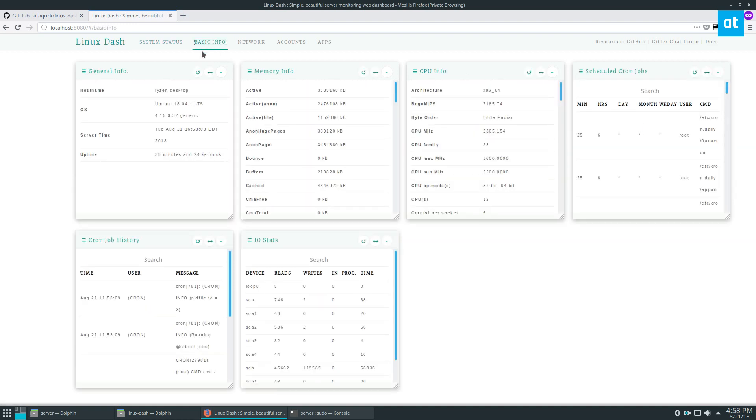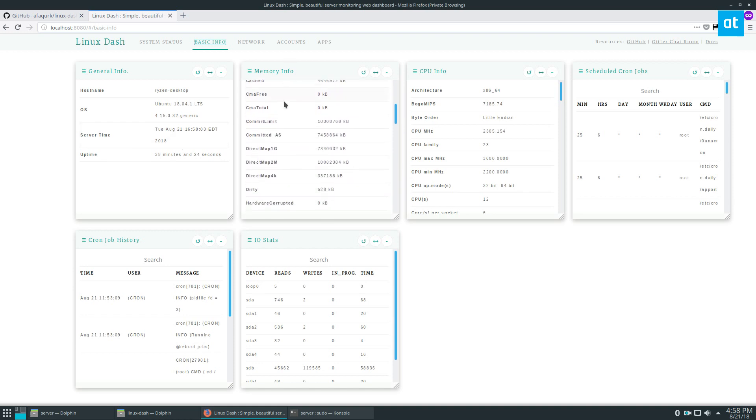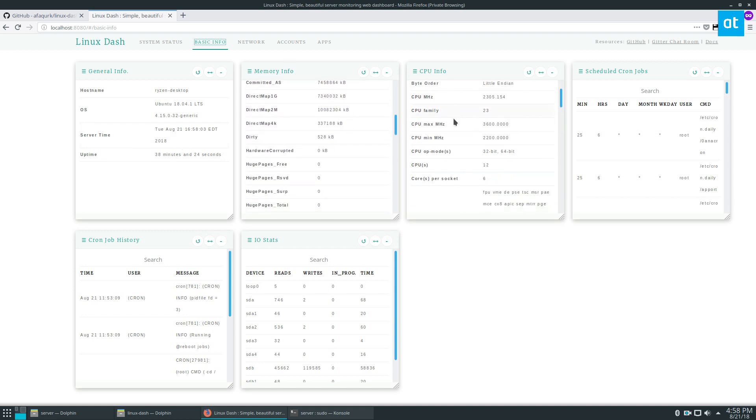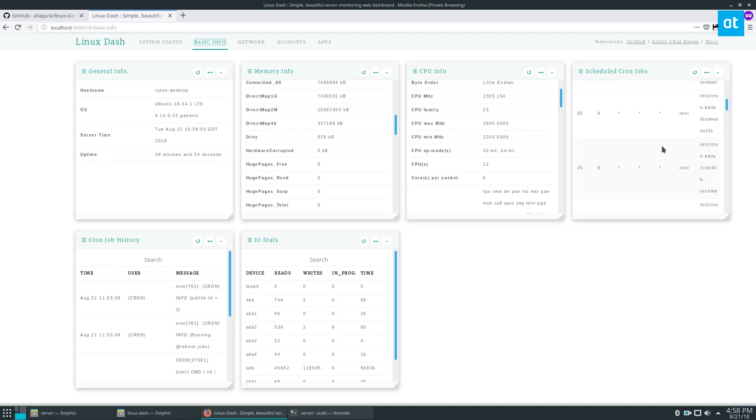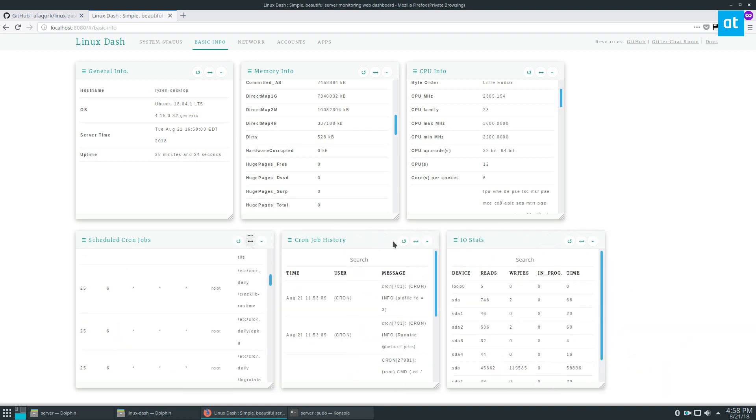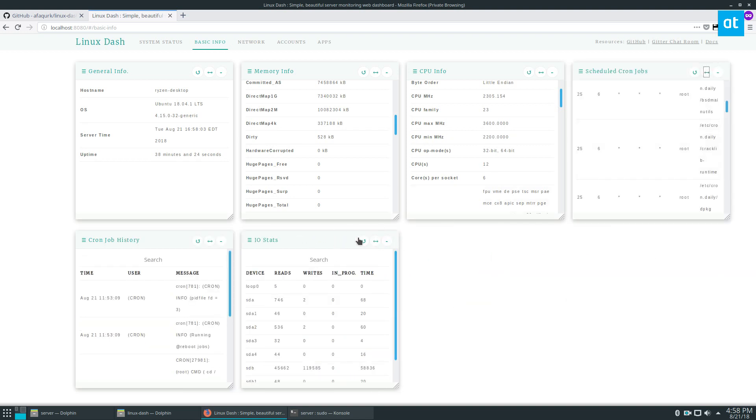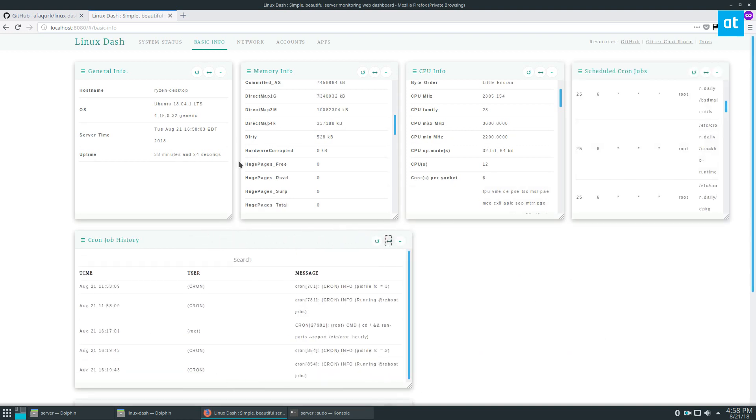Go to our basic info - you've got the OS name, kernel image, the version number, hostname, uptime, server time, and a bunch of memory info, CPU info, your scheduled cron jobs and the jobs that are going on here. You can expand that like this if you'd like to, and any of these can expand like this.